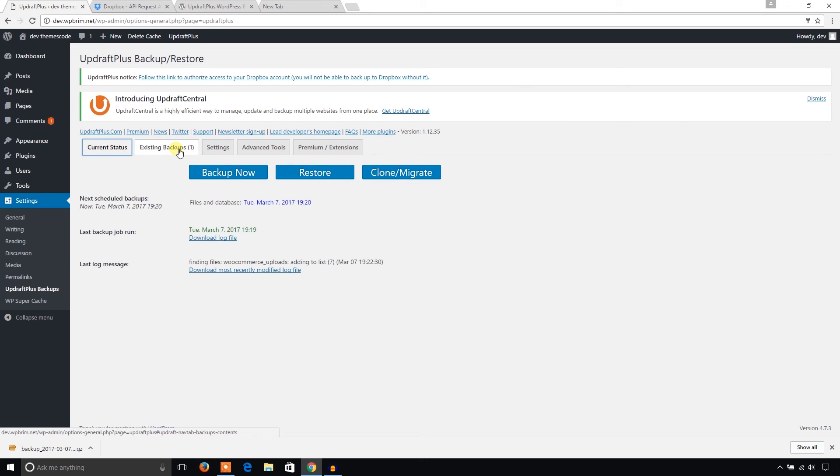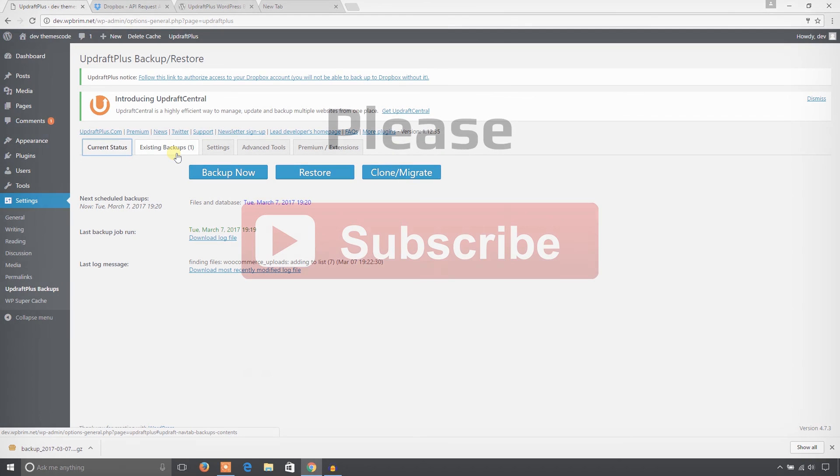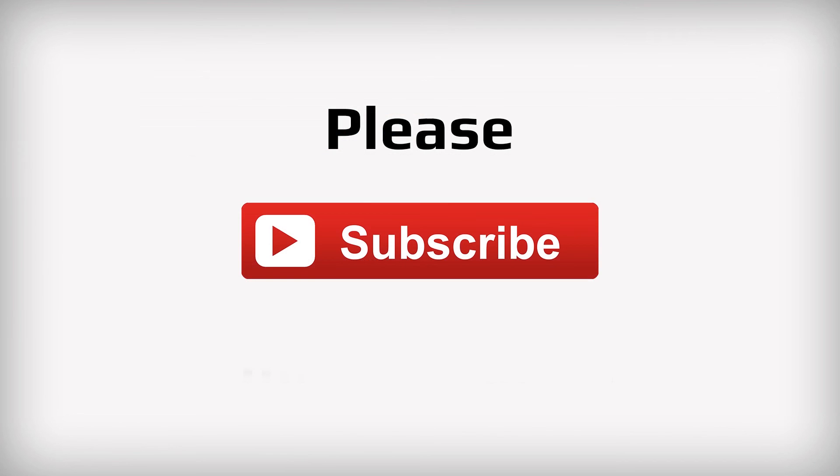Hope you could understand and could take backup of your WordPress website. If you face any problem please let me know in the comment box of this video on YouTube. And please like and share this video and subscribe to my YouTube channel. Thank you very much.